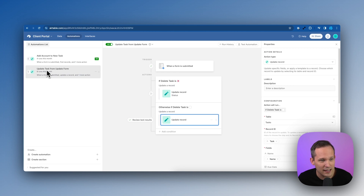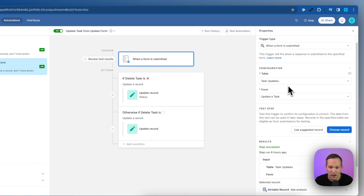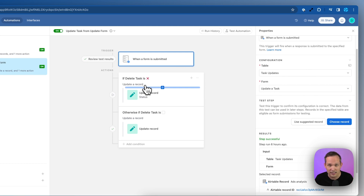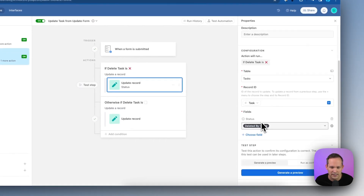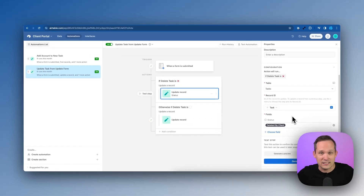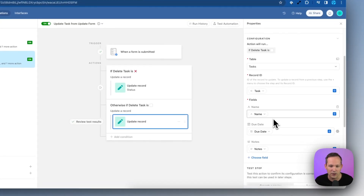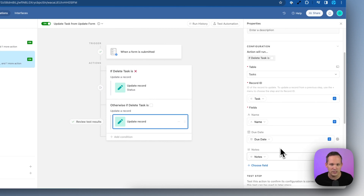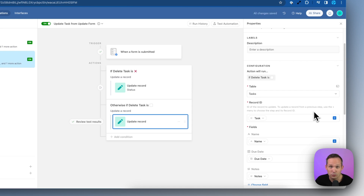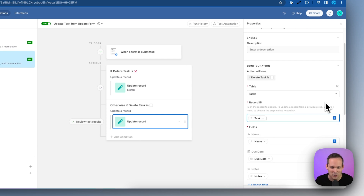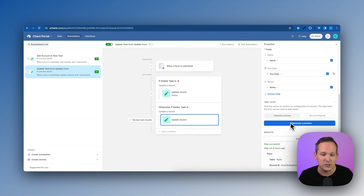We need another automation for updating the task from the update form. When a form is submitted on the task updates table, we have conditional logic: if the person is deleting the record — a soft delete — we update the status to 'deleted by client,' which filters it out of the view so the user assumes it was deleted. If they didn't delete it, any other update they made gets applied by updating the task record's name, due date, and notes using the pre-filled and hidden task record ID to identify which task to update.